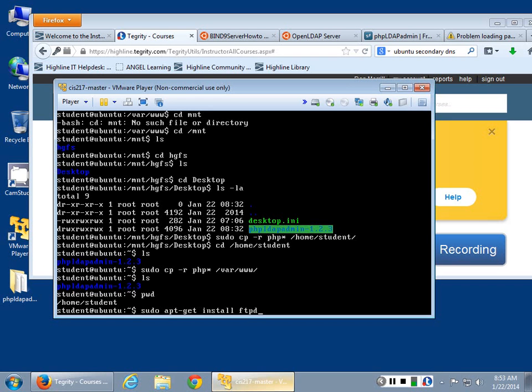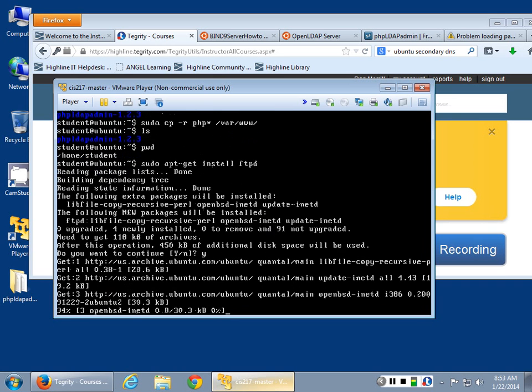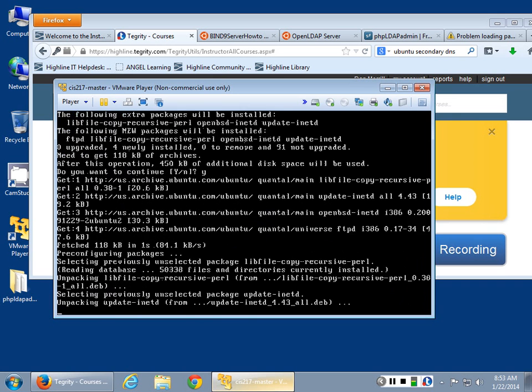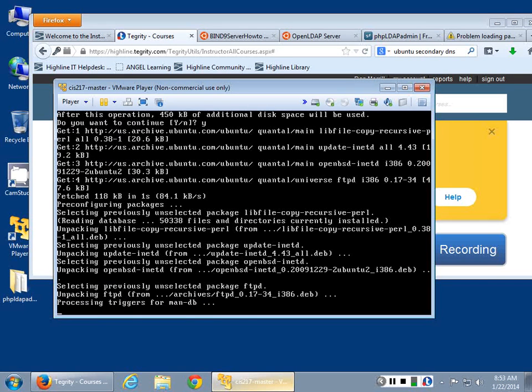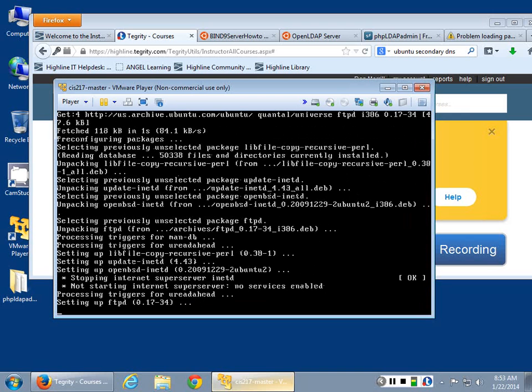Between Windows and all the rest of it, install ftpd and let it do its thing. Your network adapter has to be bridged, and it will go ahead and install the FTP server for you.